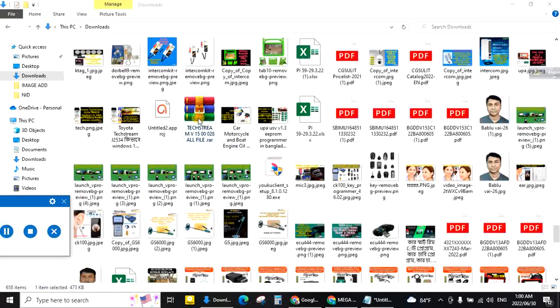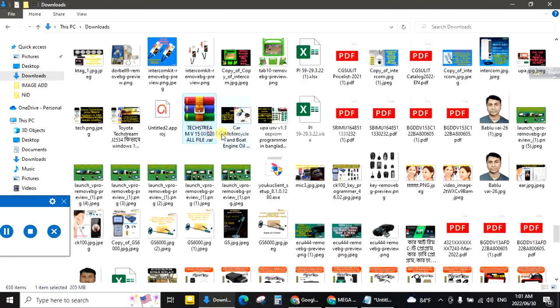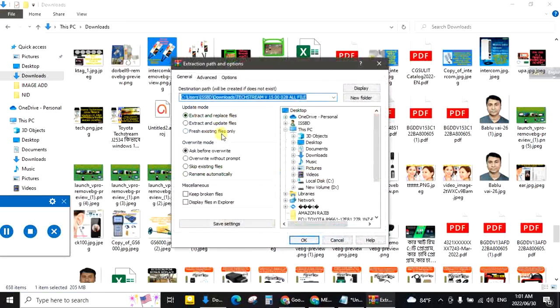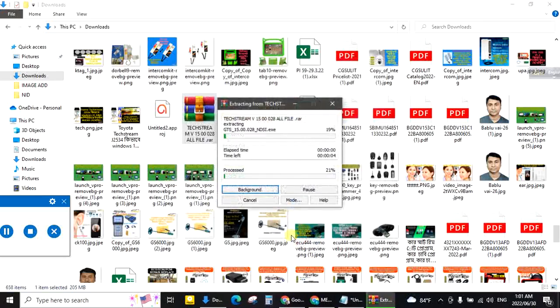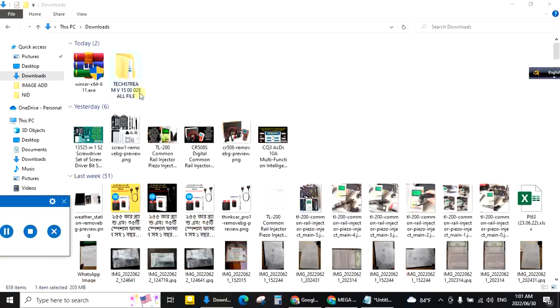This is my file. Click right button. Extract file. OK. This is the extracted TechStream file.